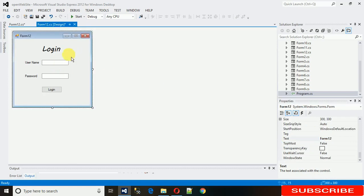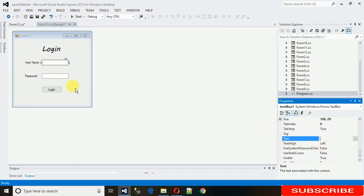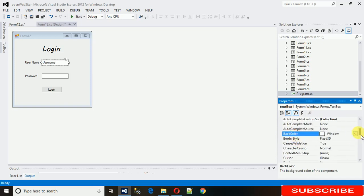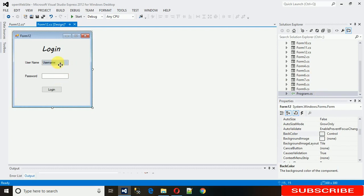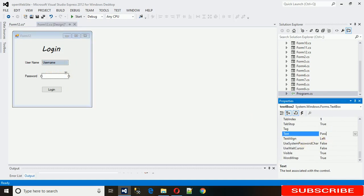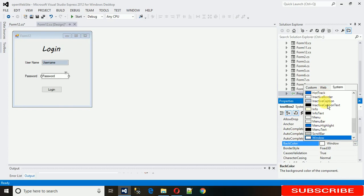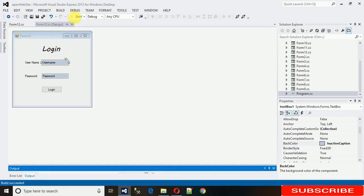Now what we need to do is set this text box with a placeholder — that is 'username'. Go to the Text property and type 'username'. Then go to Background Color and search for 'Inactive Caption' and click on that. In the same way, go to the second text box, write the text 'password', and also set its background color to Inactive Caption.